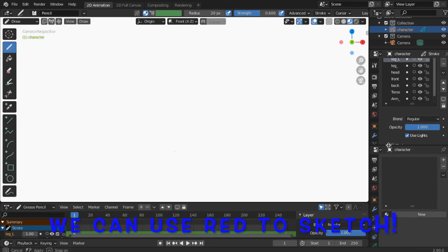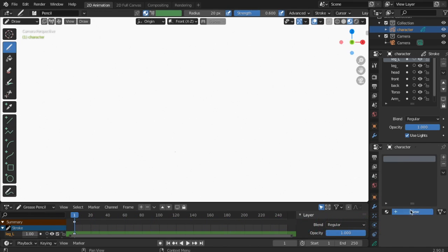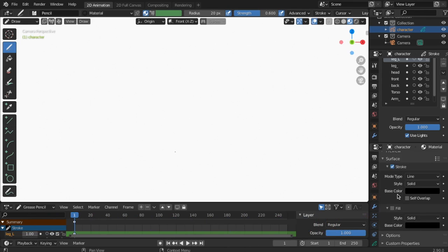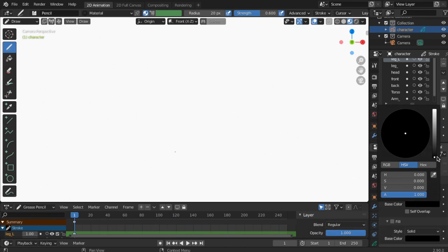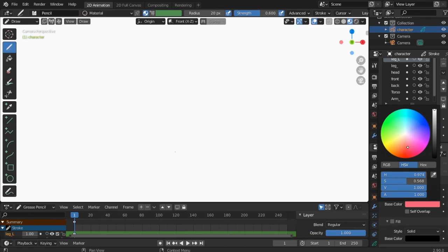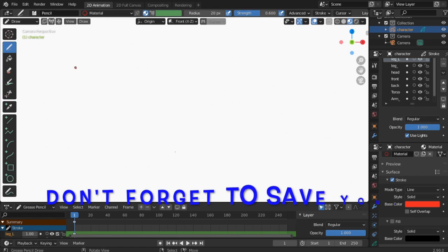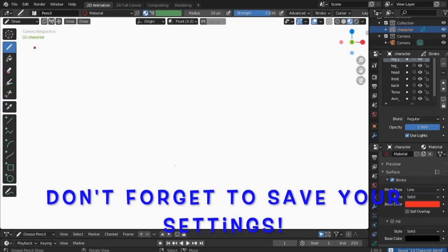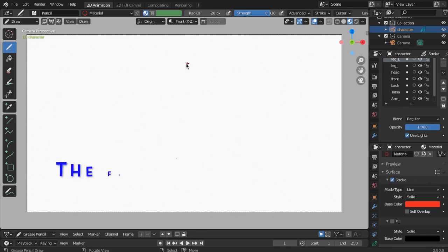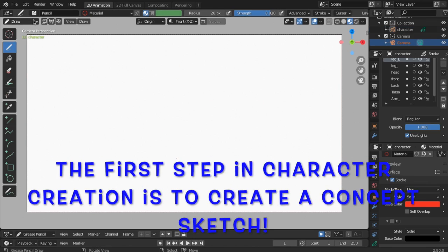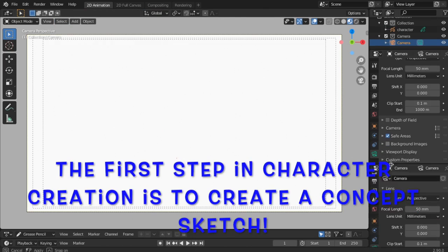We can use red to sketch. Don't forget to save your settings. Let's get ready to sketch. The first step in character creation is to create a concept sketch.